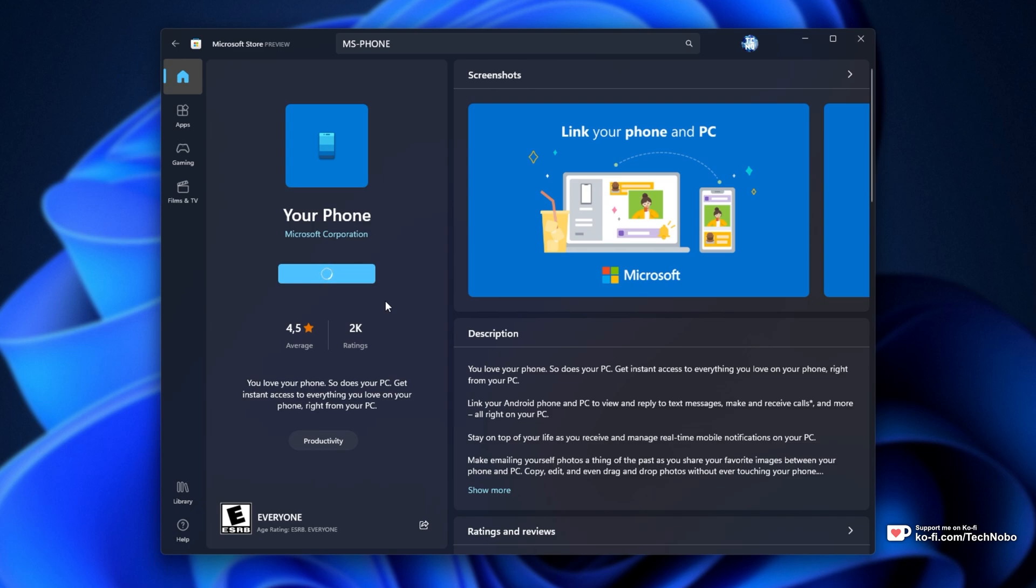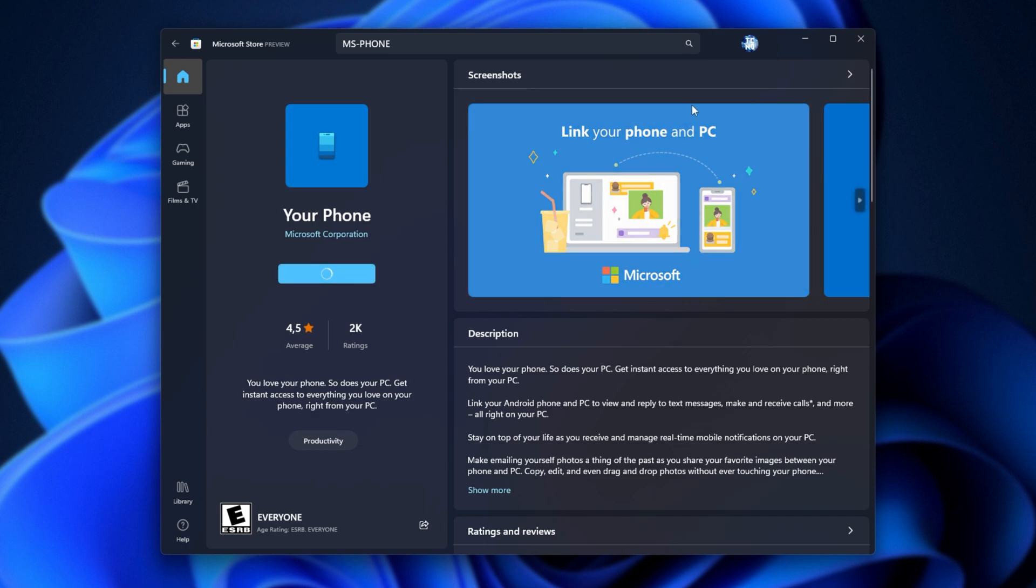Now, unlike normal programs that you can download EXEs for or MSIs or whatever they are over the internet, you can't do that here. So you can't install them yourself. You have to use this DRM Microsoft Store to do so. So how exactly can we download the program and install it ourselves manually if the Microsoft Store is not working at all?